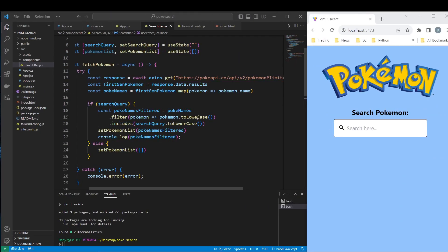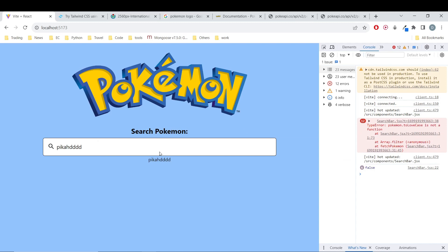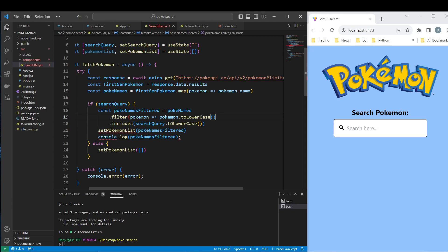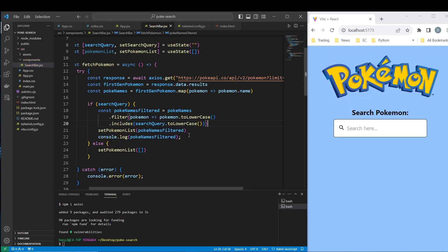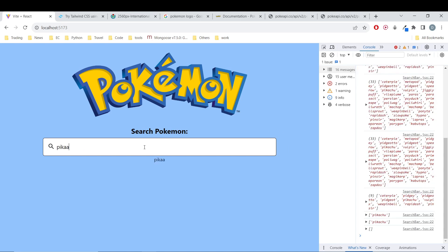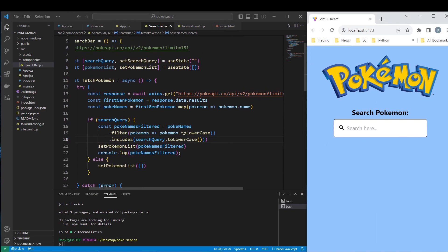Let's type 'Pikachu' — and again we have a problem: 'pokemon.toLowerCase is not a function'. Let's check — I think this was just a typo. Let me correct the code. Now I think everything is right, so let's type 'cha' — we are returning Charmander, Charmeleon, Charizard. Everything is working correctly!